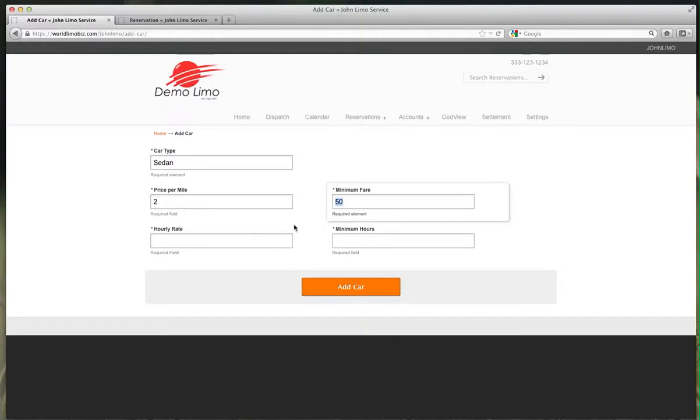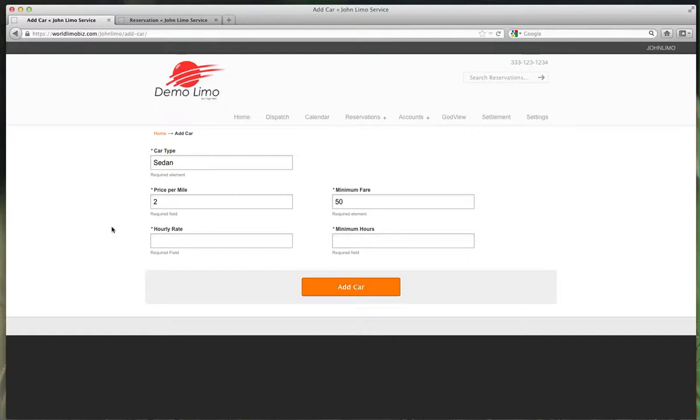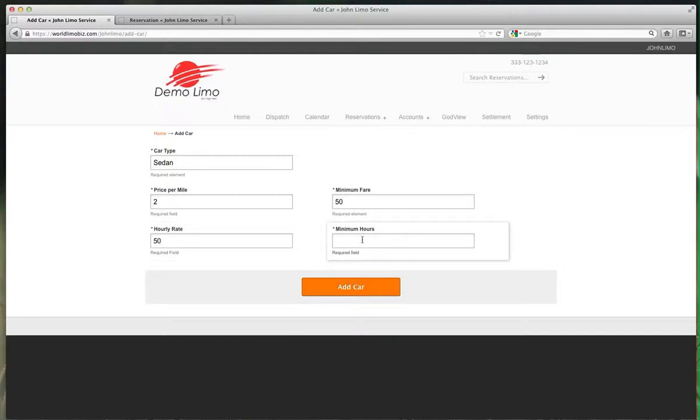If you go 100 miles, this minimum has no value - you'd get $200. Hourly rate for a sedan: how much do you charge per hour? Let's do $50 per hour. Minimum hours required - if I book you for a charter, how many hours do you require? We'll do 3-hour minimum. Add the car.